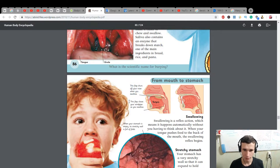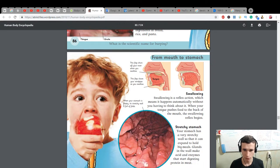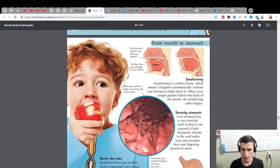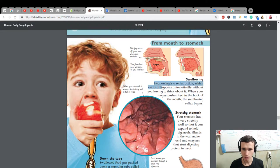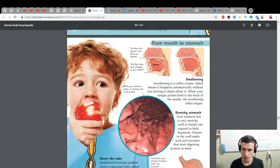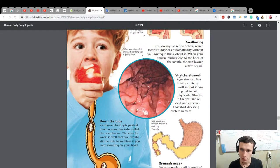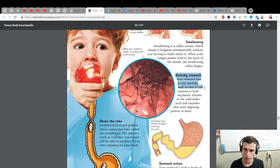This flap shuts off your nose when you swallow. This flap closes your windpipe as you swallow. When your stomach is empty, its stretch wall is full of folds. Swallowing is a reflex action, which means it happens automatically without you having to think about it. When your tongue pushes food to the back of your mouth, the swallowing reflex begins. Stretchy stomach: your stomach has a very stretchy wall so that it can expand to hold big meals. Glands in the wall make acid and enzymes that start digesting protein in meat.